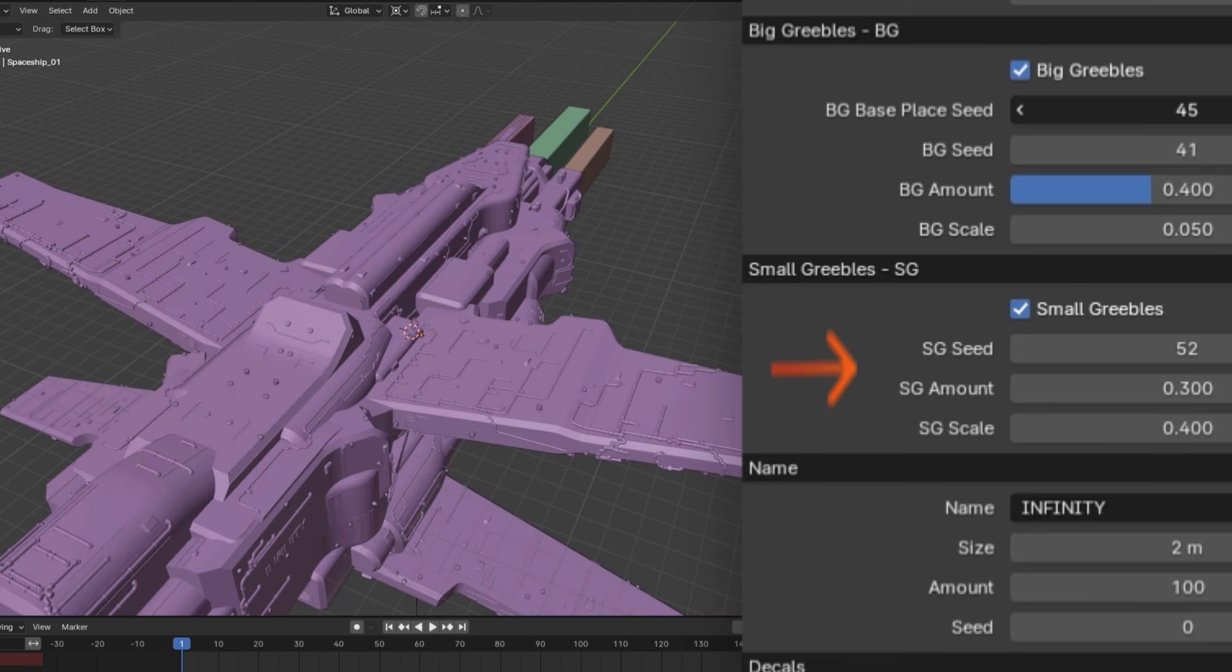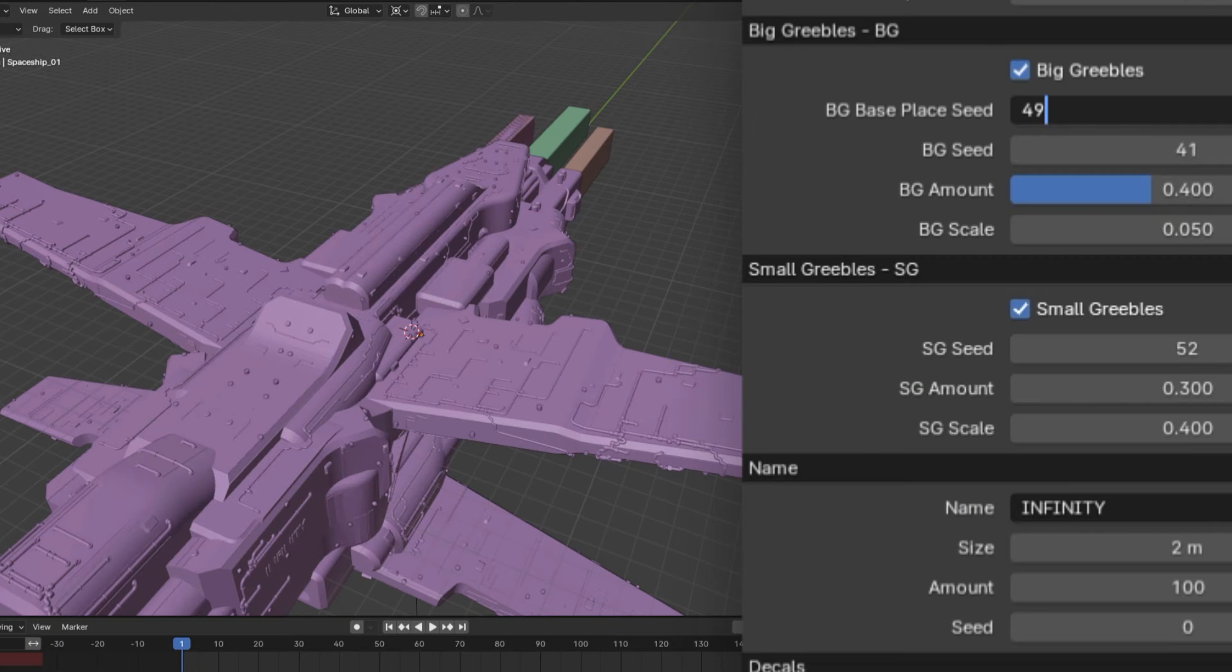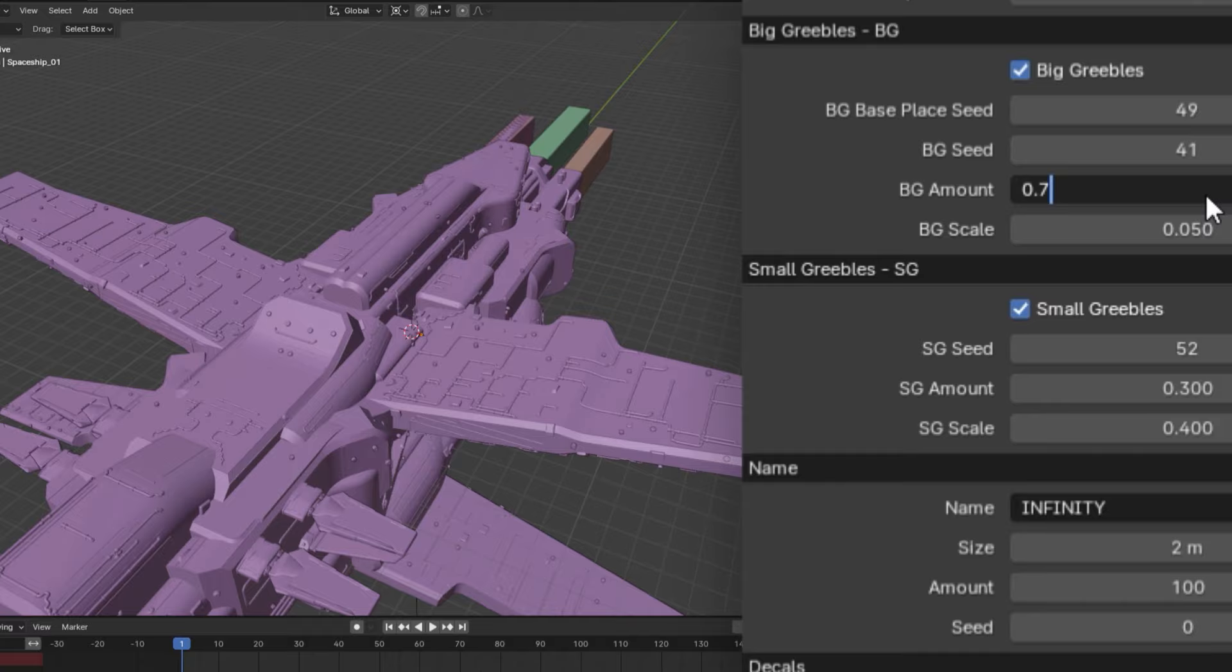Then, lastly, we have everybody's favorite part of spaceships, the greebles, which can have their seed and scale adjusted to make your spaceship more or less greeble-y, I guess.